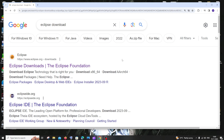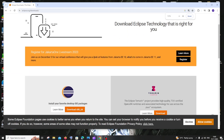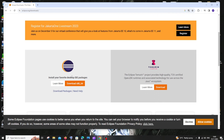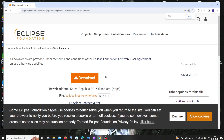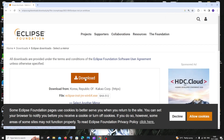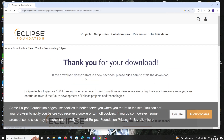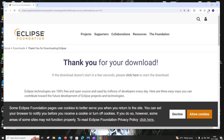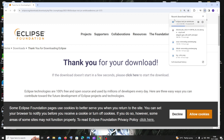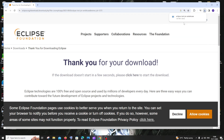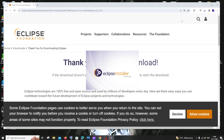Now go to Google and type Eclipse download. You'll get the first link, eclipse.org — just select that. Here you'll have 'Install your favorite desktop IDE' — just click on Download. You'll be taken to the next page where you can click Download again, and your download will start. It is about 124 MB in size.